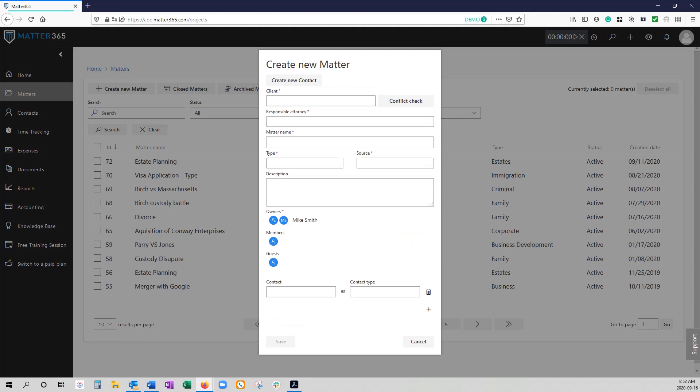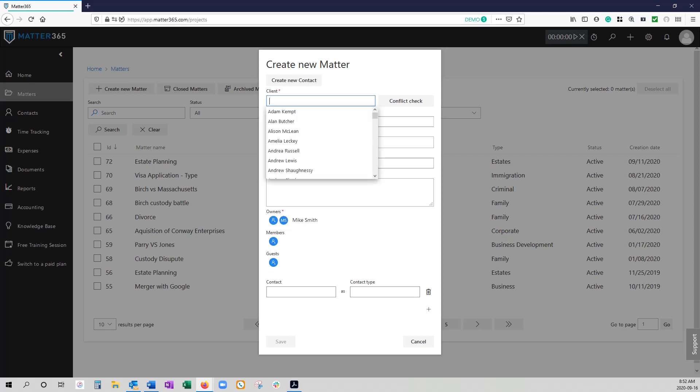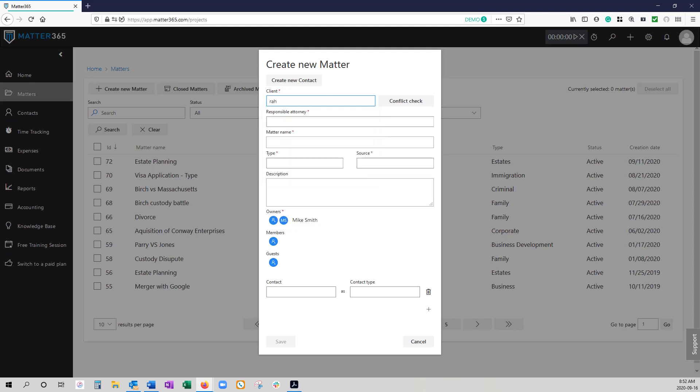Once you get into it you're going to have to associate every matter with a client. You begin by typing the name of your client in here and if you see that they're not in the drop-down list you'll need to add them as a new contact. Every matter has to be created with an existing contact within Matter 365 so it's not enough to just add somebody because you'll see that the button to save is grayed out because you're not actually choosing a client that's within your system.